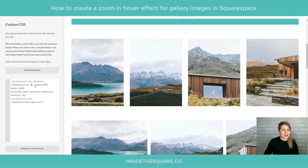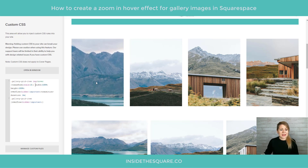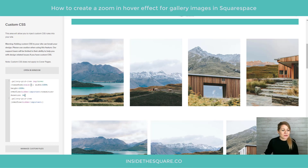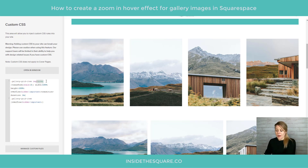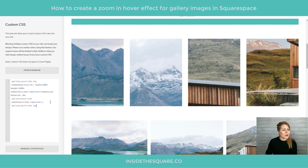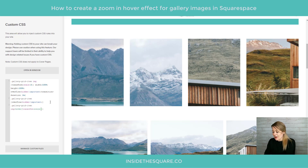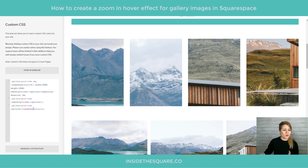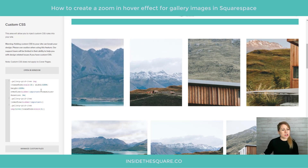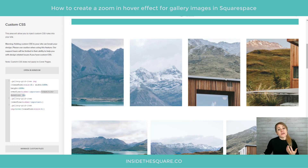We can also change the scale to something more dramatic — if we set it to 3, that's three times the original size; that's a mega zoom right there. So you can adjust both the scale value and the transition duration to your liking. We can also reverse this effect: remove ':hover' so all images are zoomed in by default, then add a separate rule for 'gallery-grid-item img:hover' with 'transform: scale(1)' so hovering zooms back out. We still get the slow zoom because we left transition-duration in there.